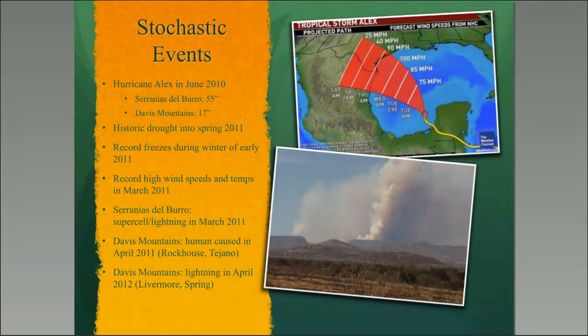Let's talk about the stochastic events, or these huge events that built up to these catastrophic wildfires. Primarily, there was Hurricane Alex, which took place in June of 2010. Hurricane Alex dumped 55 inches of rain in the Serrania del Burro over three days — that's pretty amazing. The Davis Mountains, from what I understand from locals, received around 17 inches of rain in those few days.